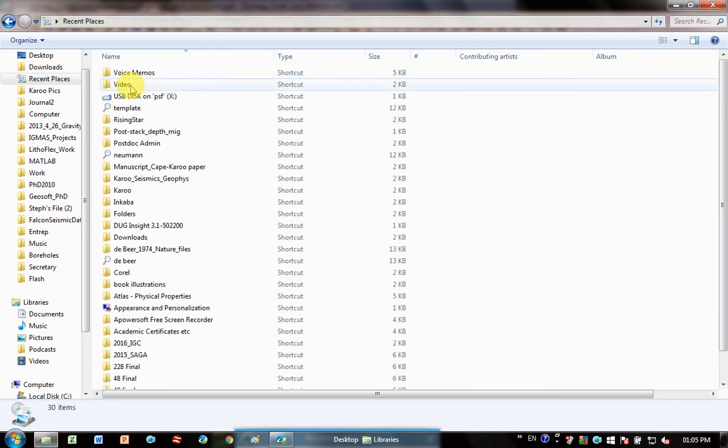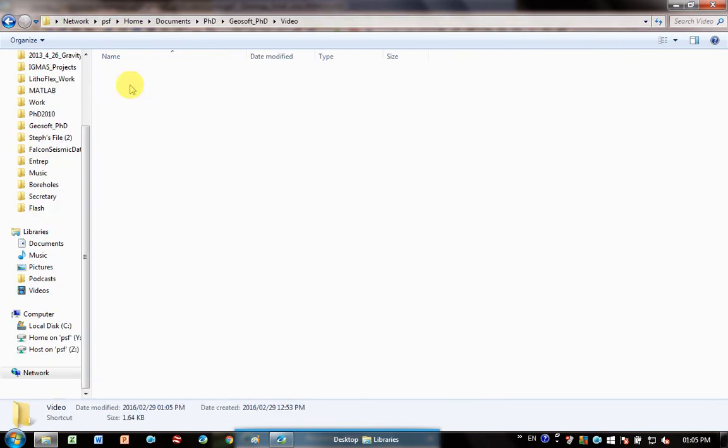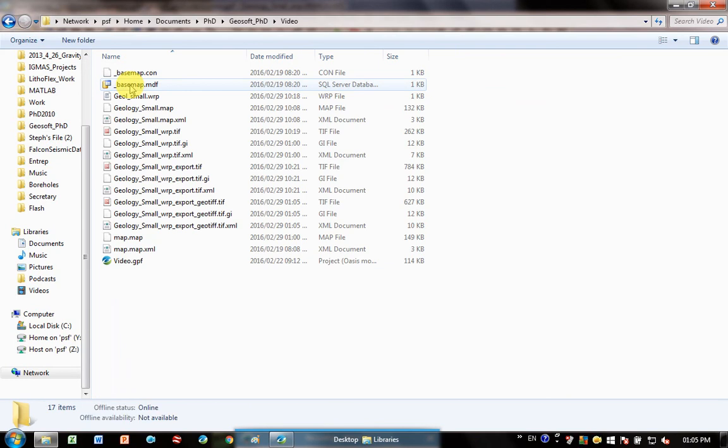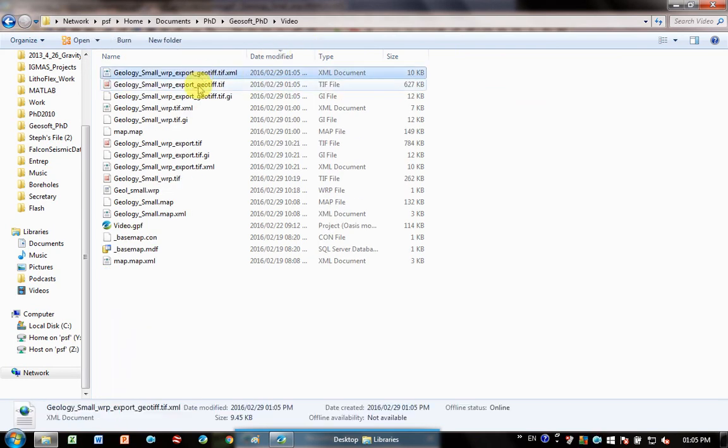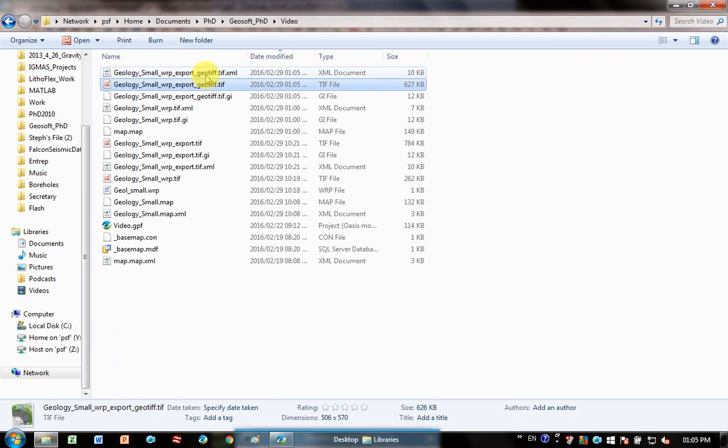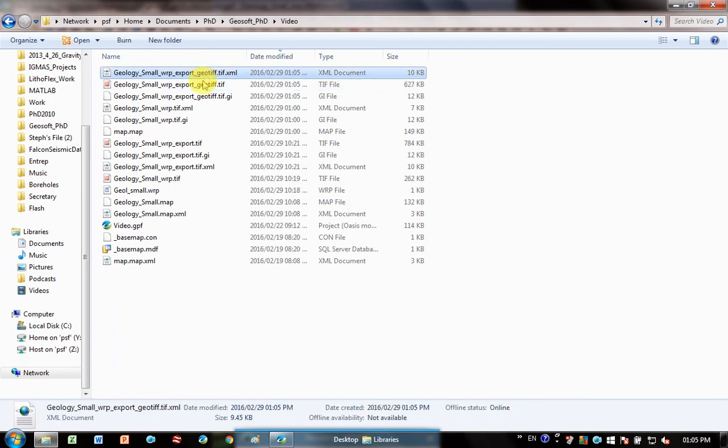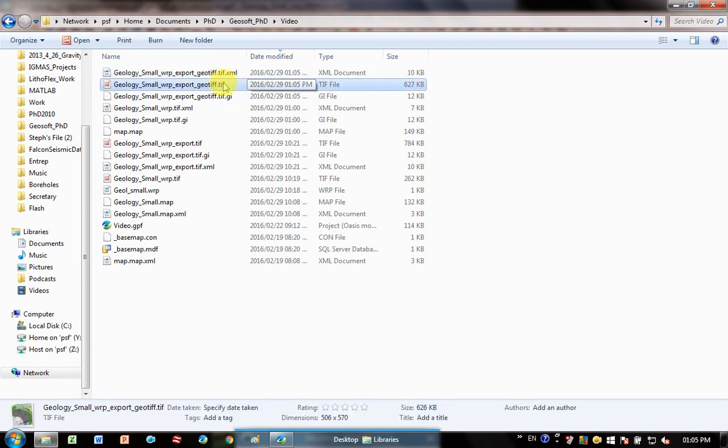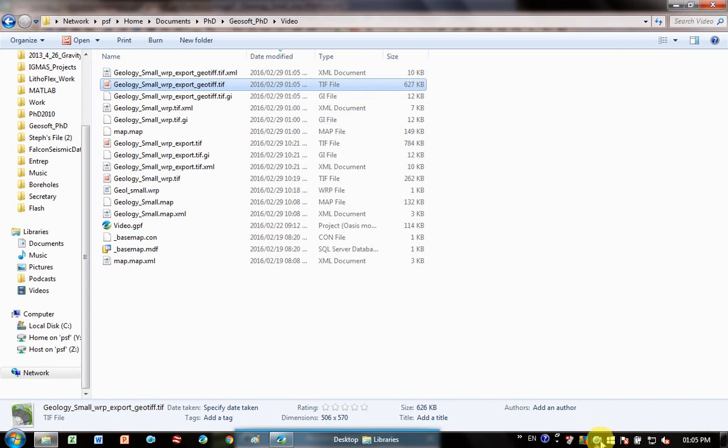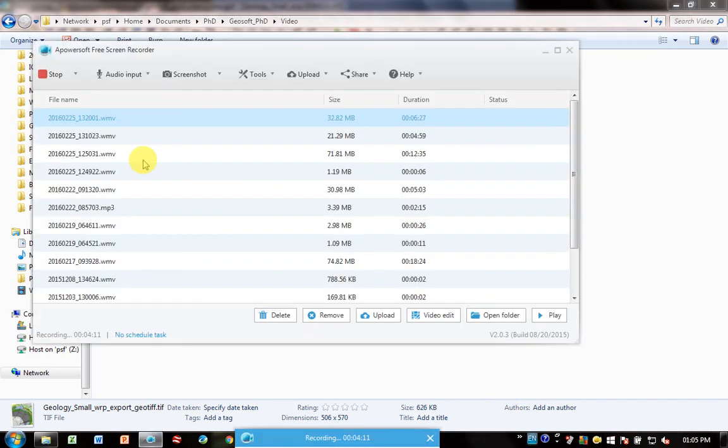I put mine under Videos, and you can see if I sort by the latest date, it saved it over here. And so now I will go into Doug Insight and load in this tiff file, or you can go into Google Earth or ArcMap. So that's how to export it.